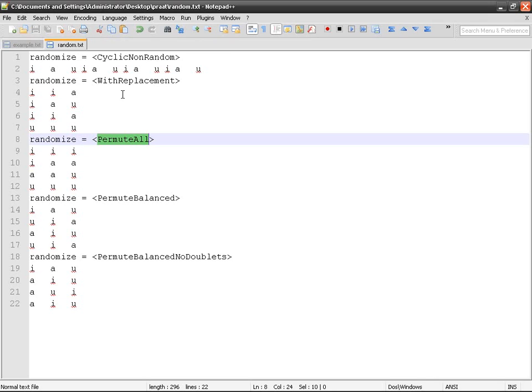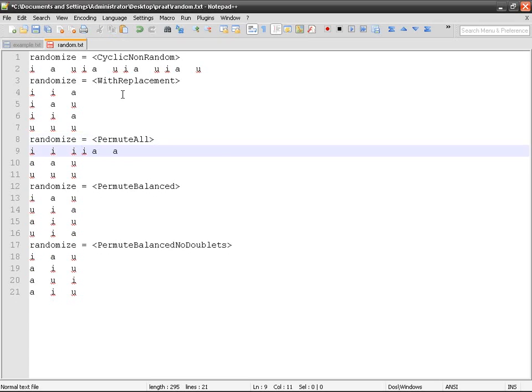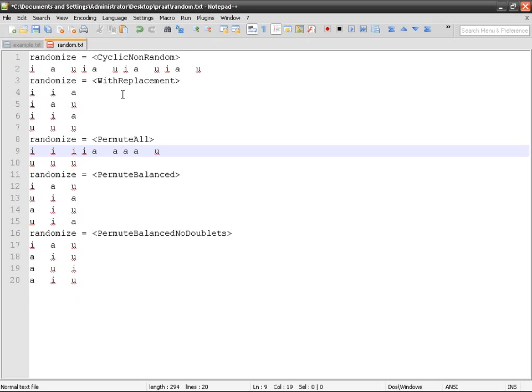The problem here is that it is possible that E could be presented three times in a row, then A, A, A, OO, OO, OO, and then E again. This is not very balanced. If you want something different, it could be something like that.